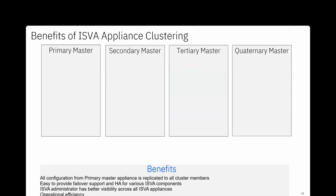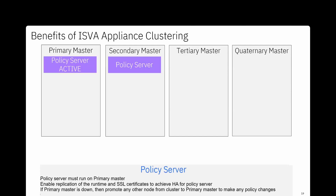The ISVA appliance is easy to set up — with a hypervisor you can get access to the admin console within about 10 minutes. Appliance clustering helps achieve high availability, and you can have multi-master clustering with up to four masters: primary, secondary, tertiary, and quaternary, with as many non-master nodes as you want. All configuration is done from the primary master, which replicates all config changes to the rest of the cluster members. The policy server runs in active mode only on the primary master and in standby mode on the secondary master.